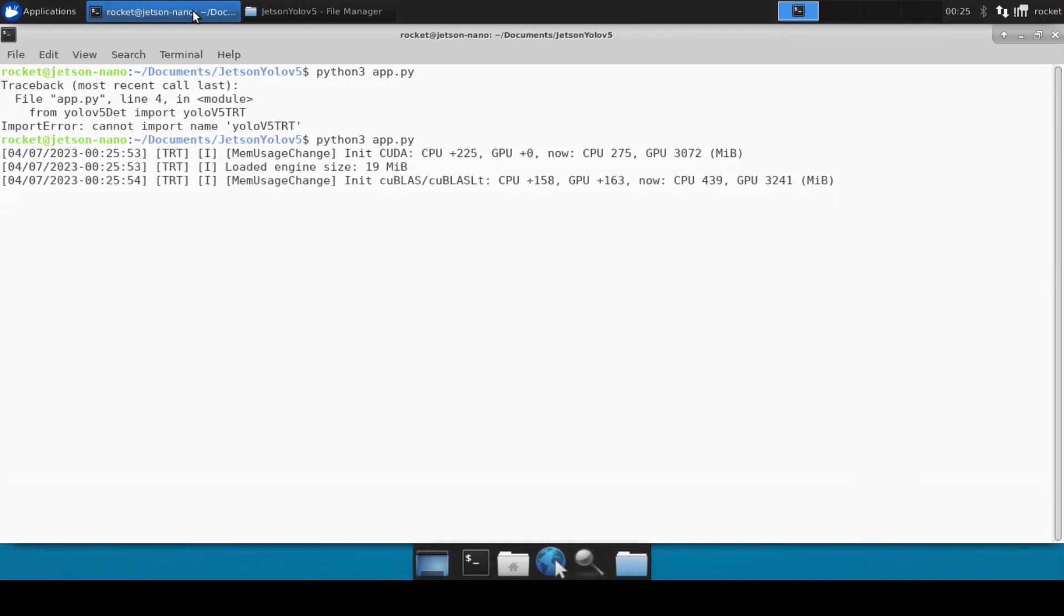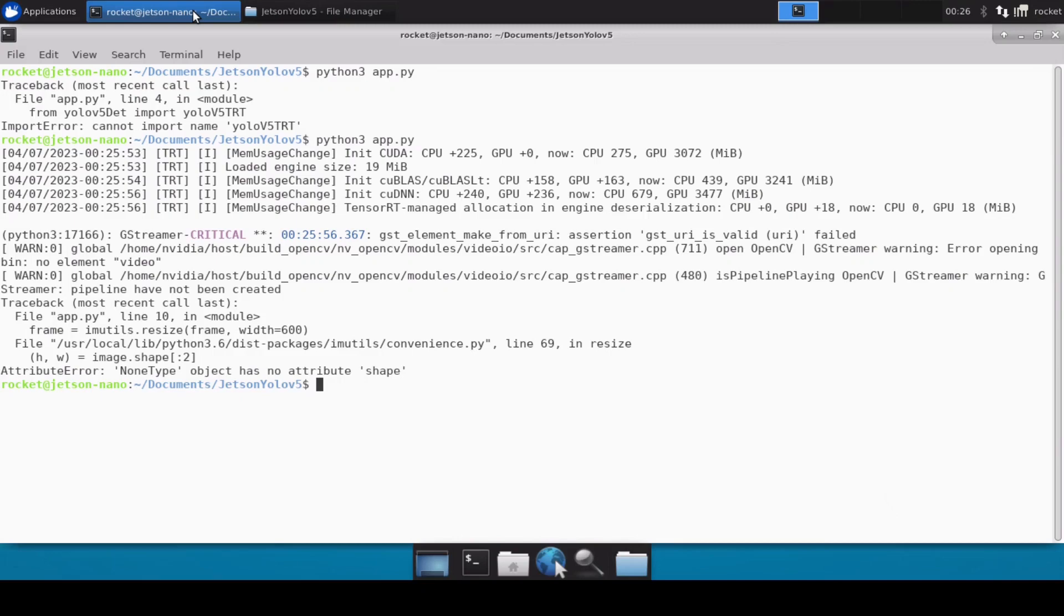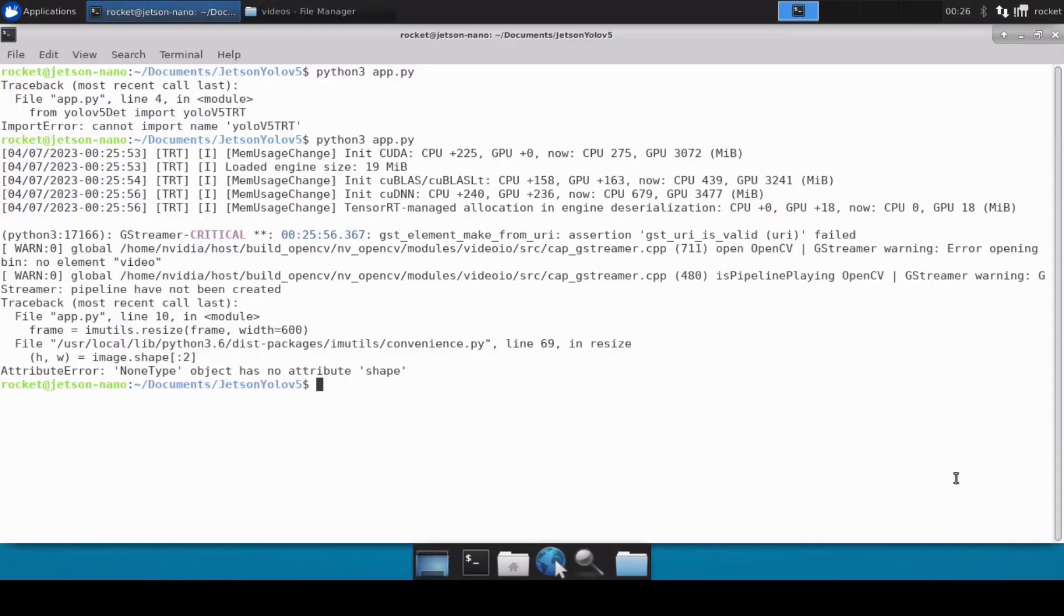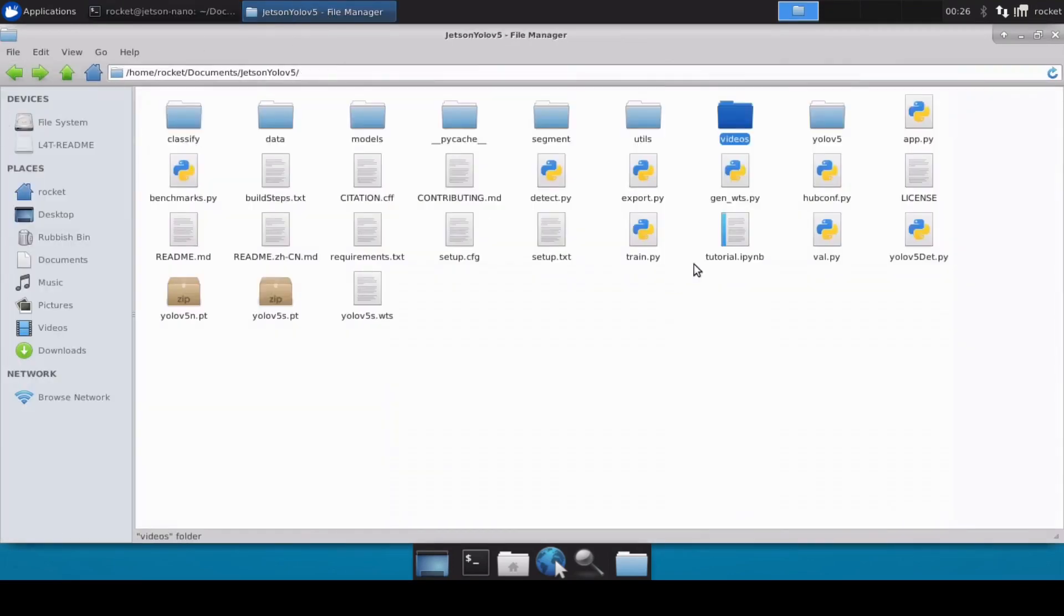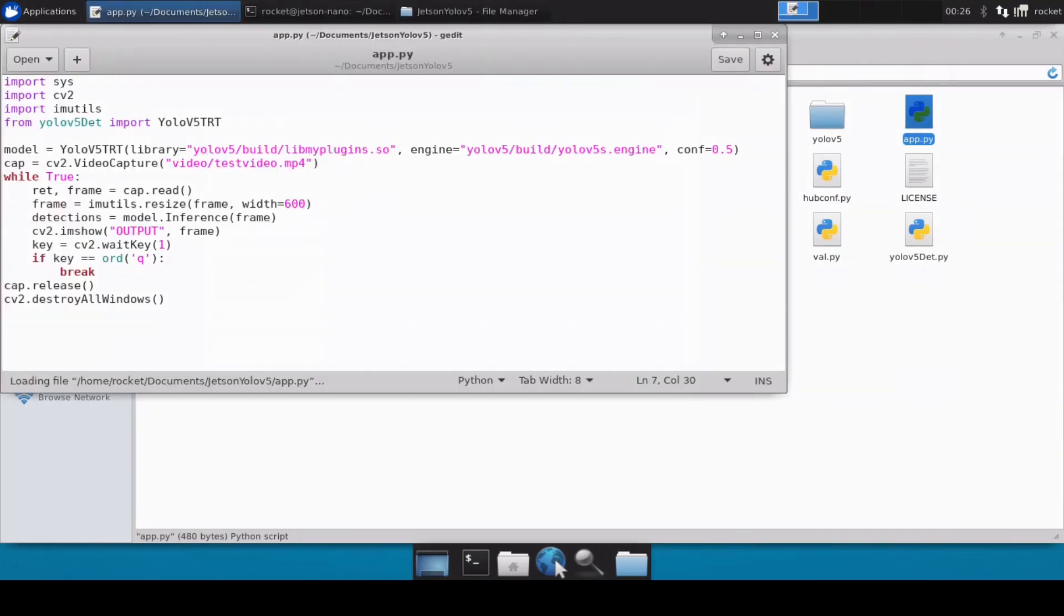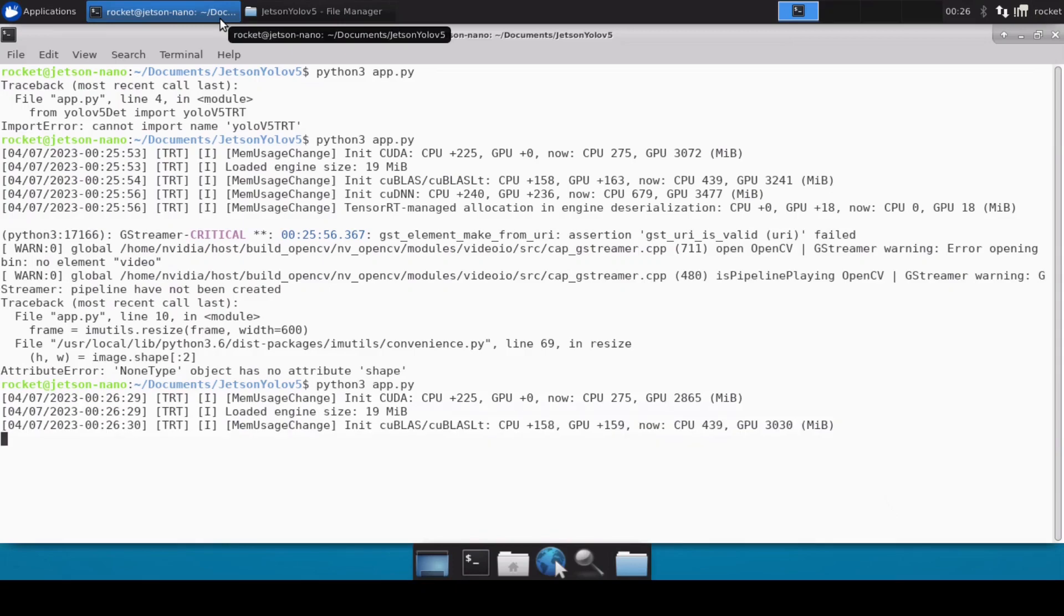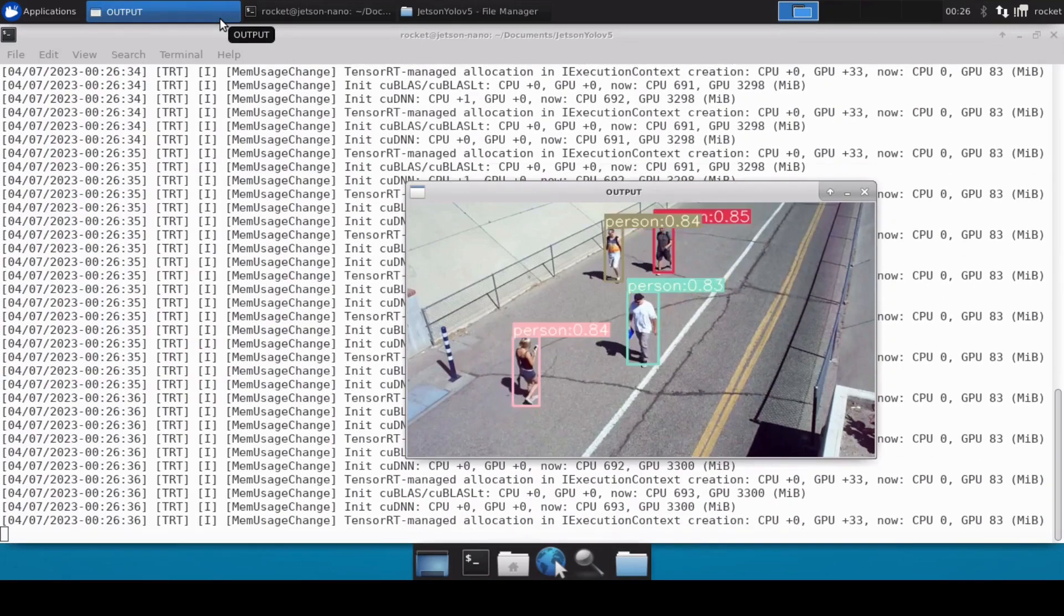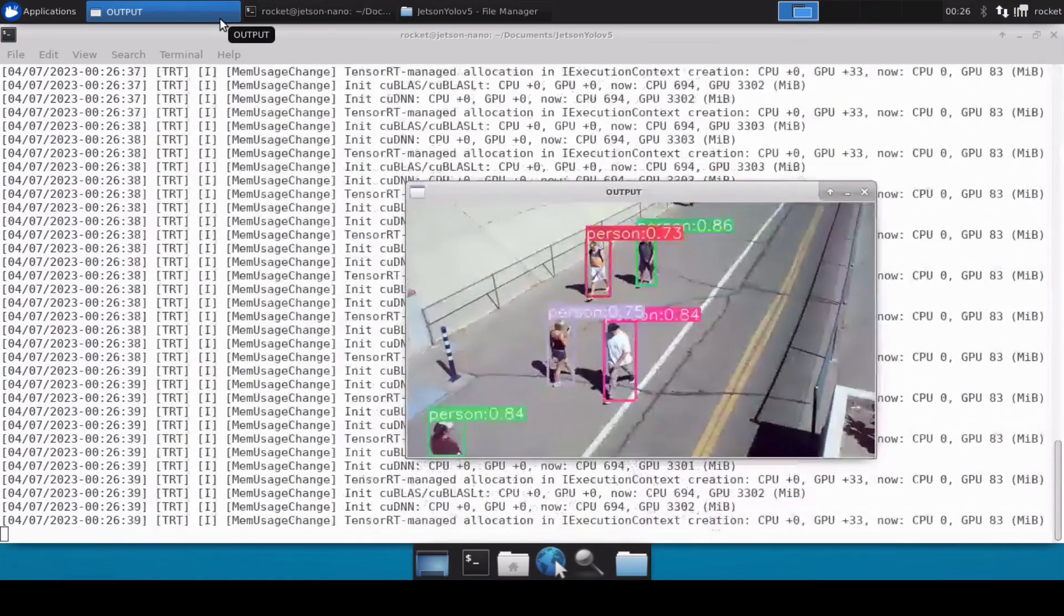Okay, it looks fine that it has loaded the engine. We have another error, it says attribute has no shape. Let me check where is our videos. So inside the videos we have the test video file, and let's see what we have written in our app.py. So it should be videos, okay, perfect. Now let's rerun the code.